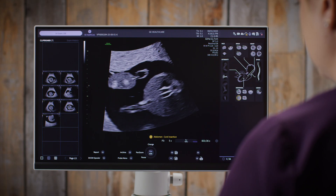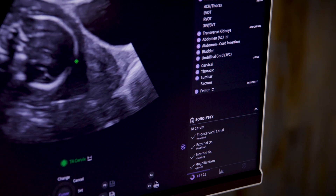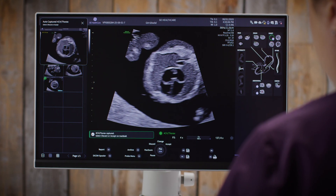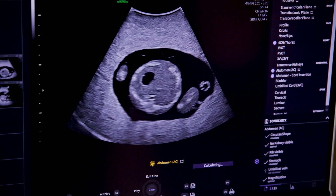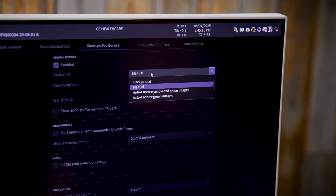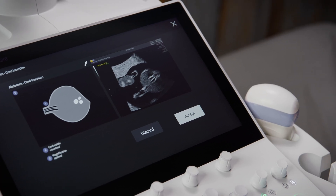Now for the most automated option: Auto Capture Assistance. This is where AI really shines. As I scan, the system automatically captures, annotates, and checks off views in real time. If a measurement is needed, it prompts me right away. Each image is graded — green meets all standard clinical image criteria for that view, and yellow meets most of the criteria. Both provide diagnostic quality images. You can choose to capture just green images or both green and yellow — it's totally up to you. Whether you want to accept or discard images as they're captured or wait until the end of the exam, you're in control. This method saves time, reduces repetitive tasks, and helps ensure your best images are the ones that make it into the study.